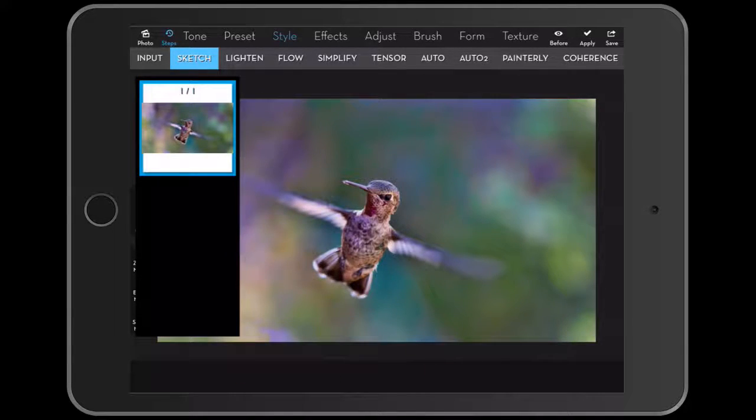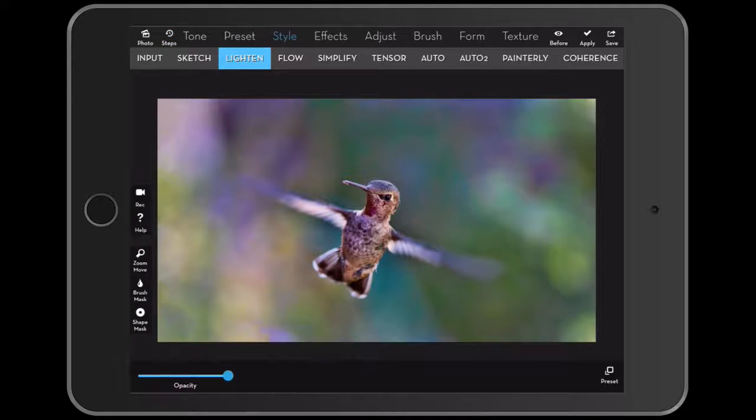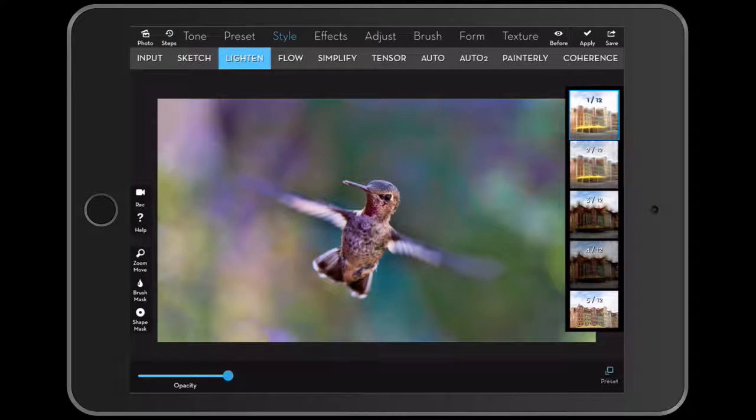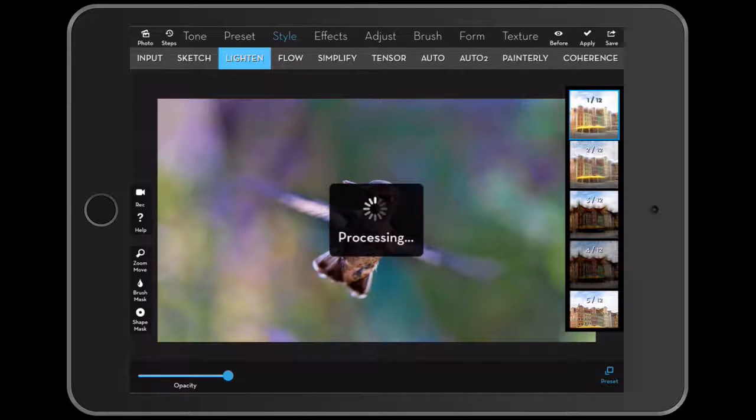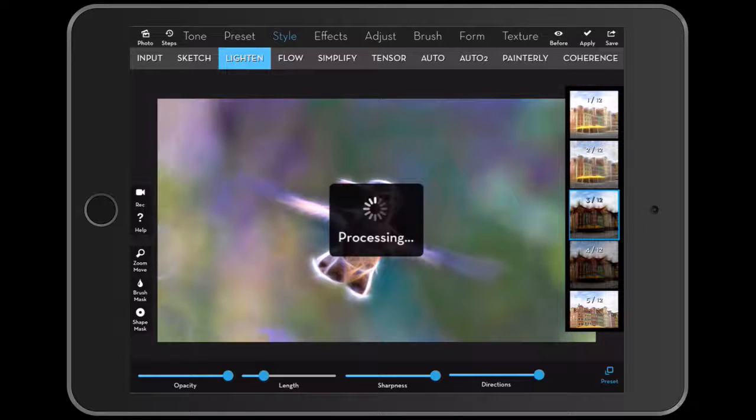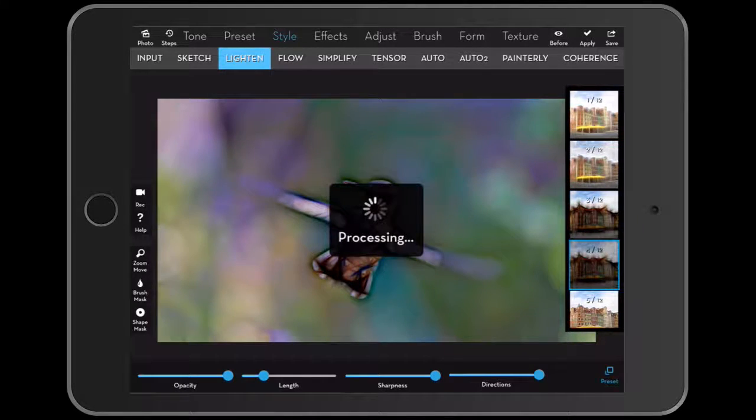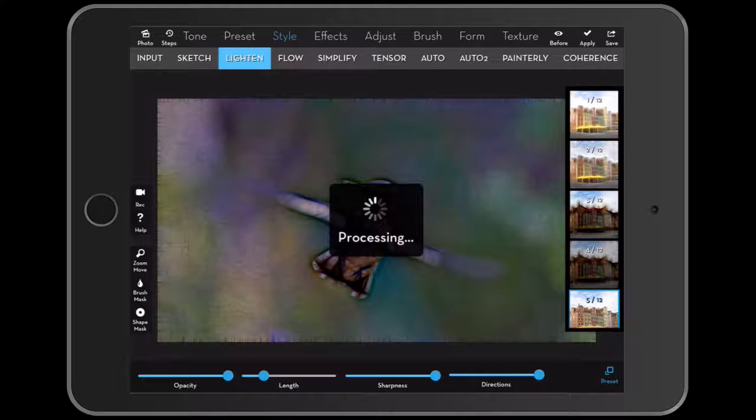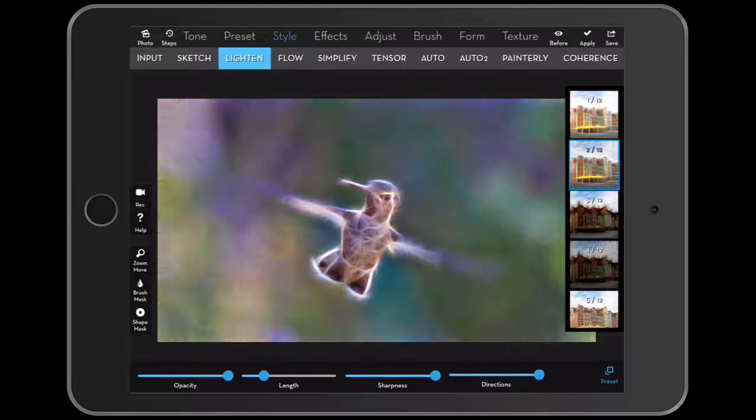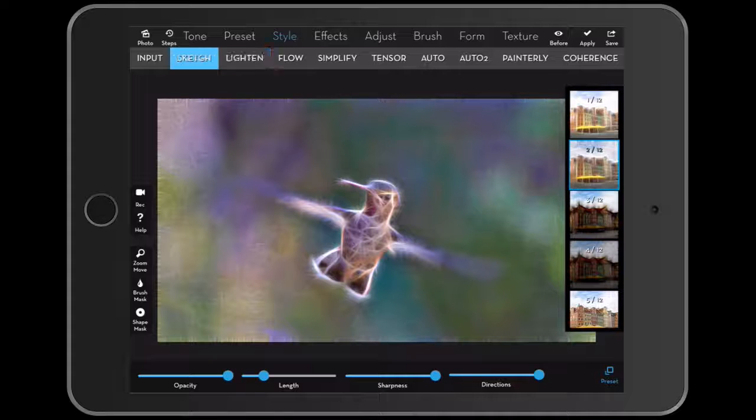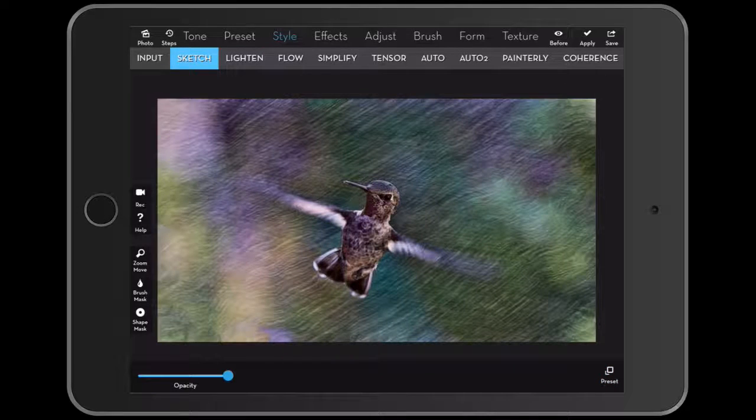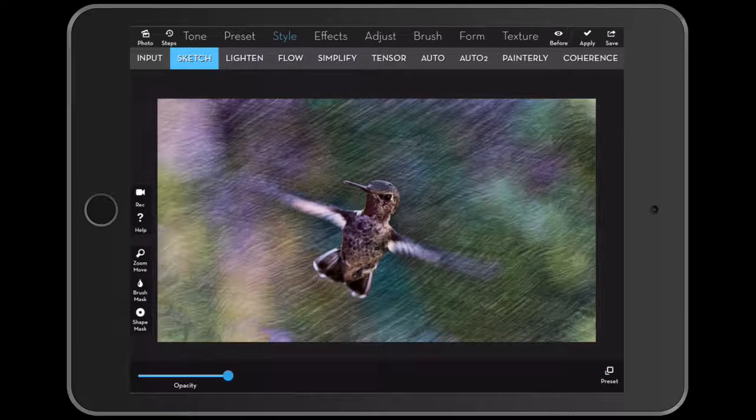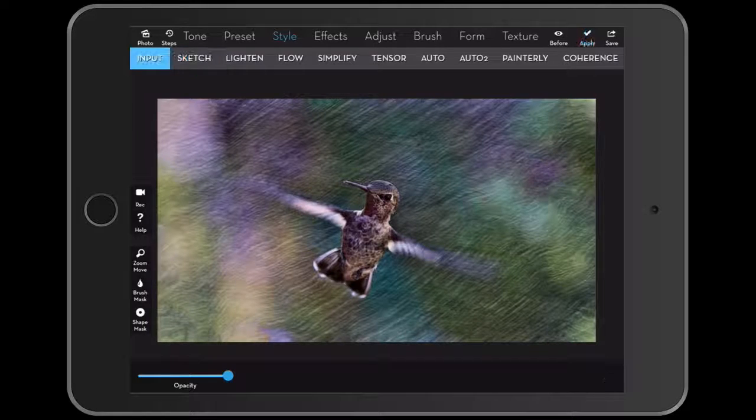So we can go back steps again. So that was sketch and then we have lighten. And again, we have some presets. It has some kind of glows and you can choose what you want and what you don't want. Again, in iColorama you can stack effects.